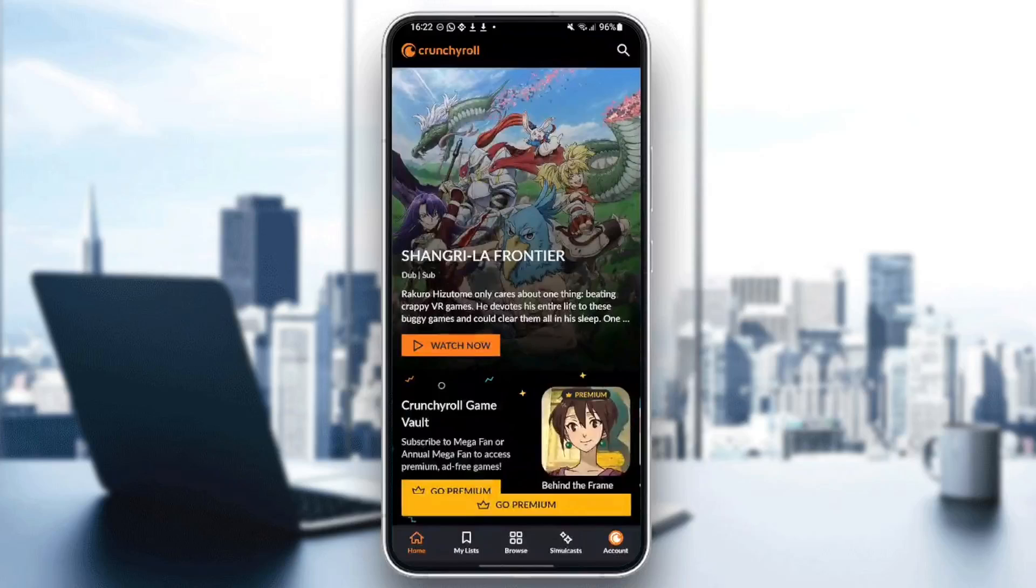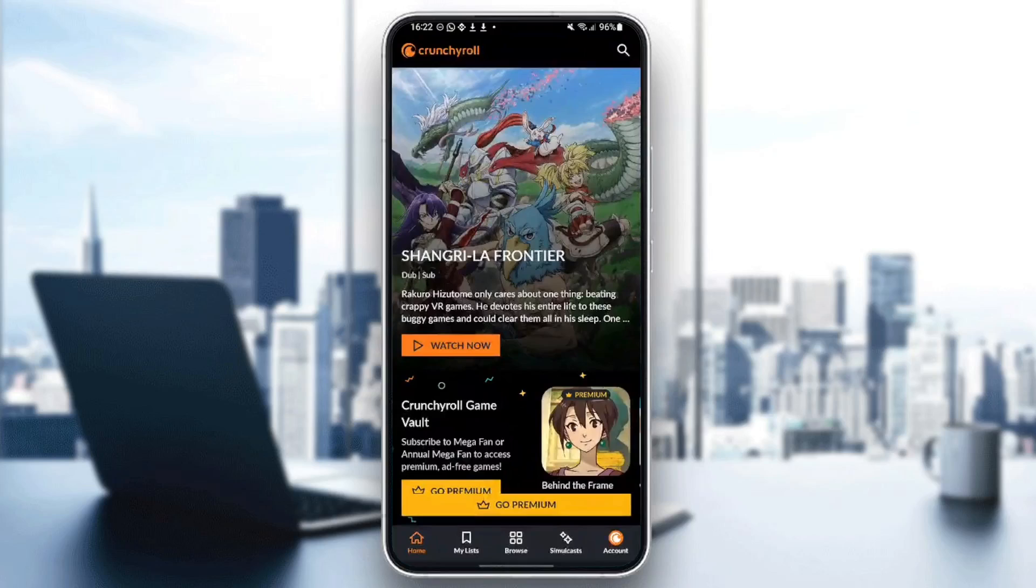Hello everyone, and welcome back to a new video. In this video, I'm going to show you how to fix Crunchyroll not playing videos. So if you want to learn how to do it, just follow the steps that I'm going to show you.